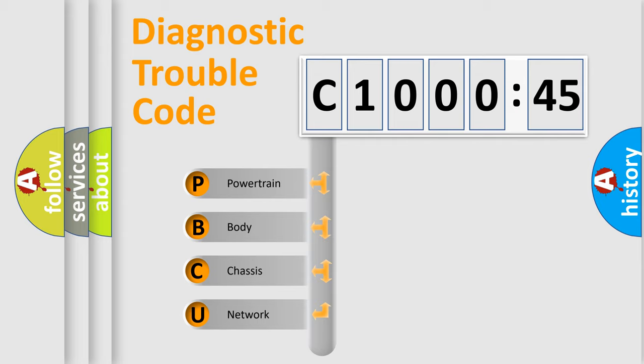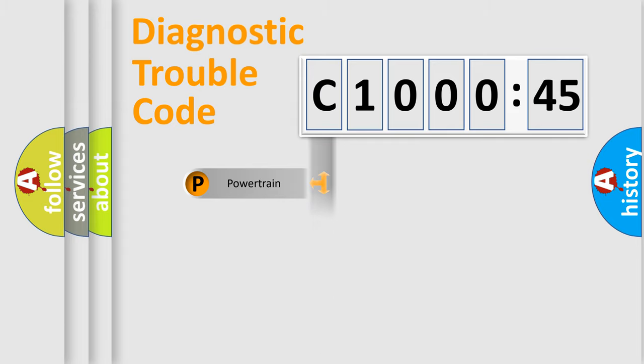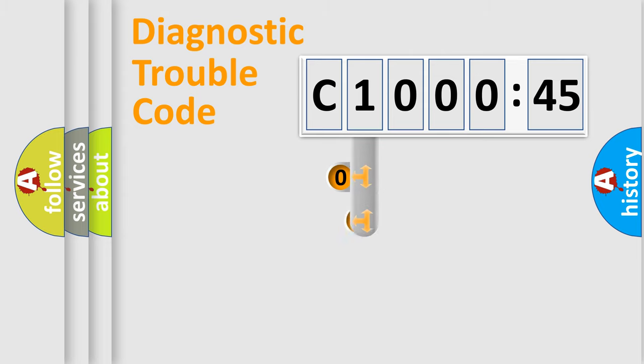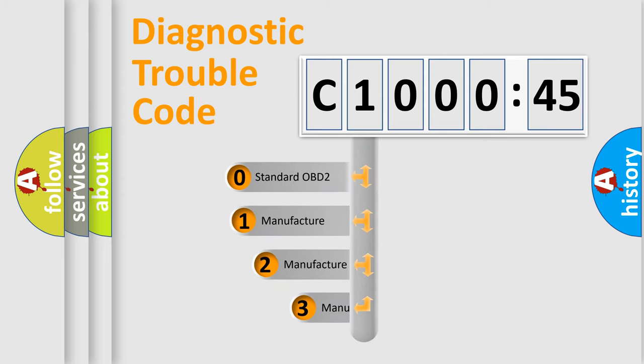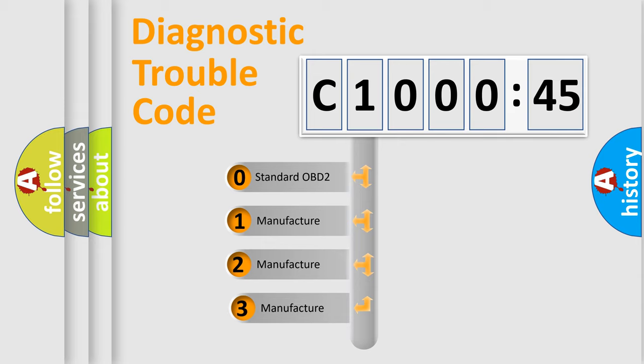We divide the electric system of automobile into the four basic units: Powertrain, Body, Chassis, Network. This distribution is defined in the first character code.